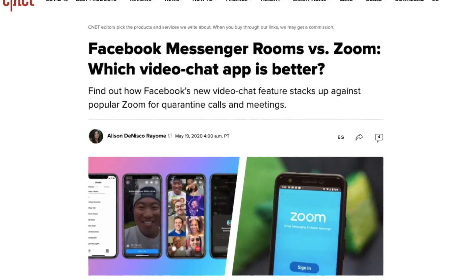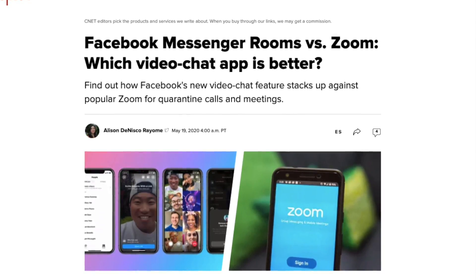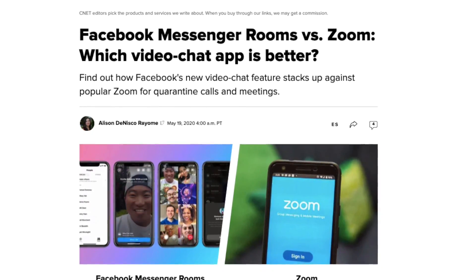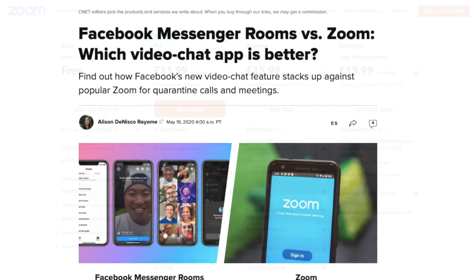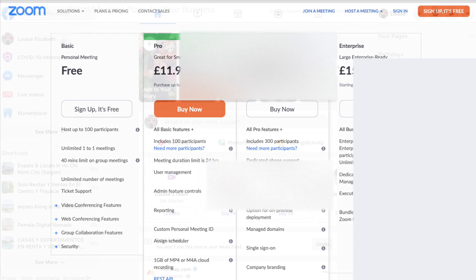Messenger Rooms allows Facebook members to create public or private video chat rooms which can hold up to 50 people. But unlike Zoom, who only give you 40 minutes on their free plan, your time is completely unlimited and free of charge too.